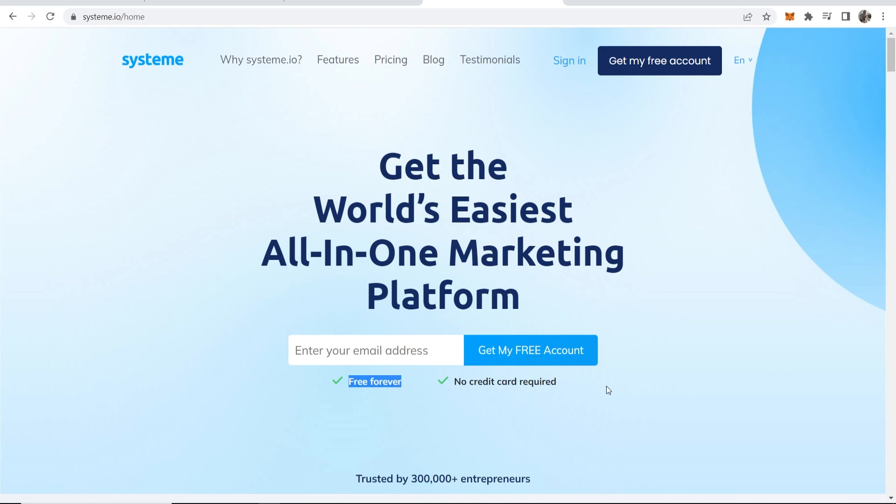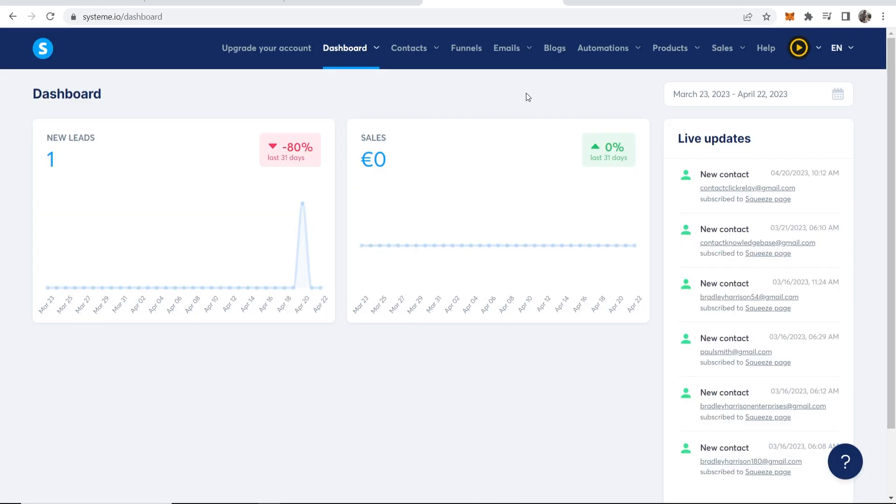You can see here it's free forever and there's no credit card required. So if you're following along here and you've signed up for an account on system.io, you should be taken to the dashboard and now we can start to build out a landing page.